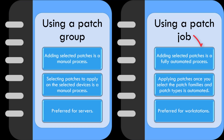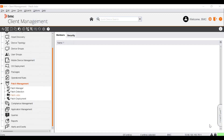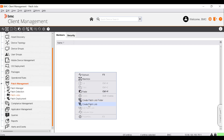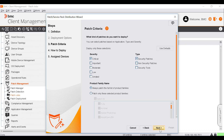Now let's deploy the patches by using a patch job. You need to create a new patch job first. To do that, go to Patch Jobs, right-click and select Create Patch Job. The Patch or Service Pack Distribution wizard is displayed. Enter the name for the job, select the deployment option, and click Next. Select the kind of patches you want to deploy. You can select patches based on severity, type, and product family.